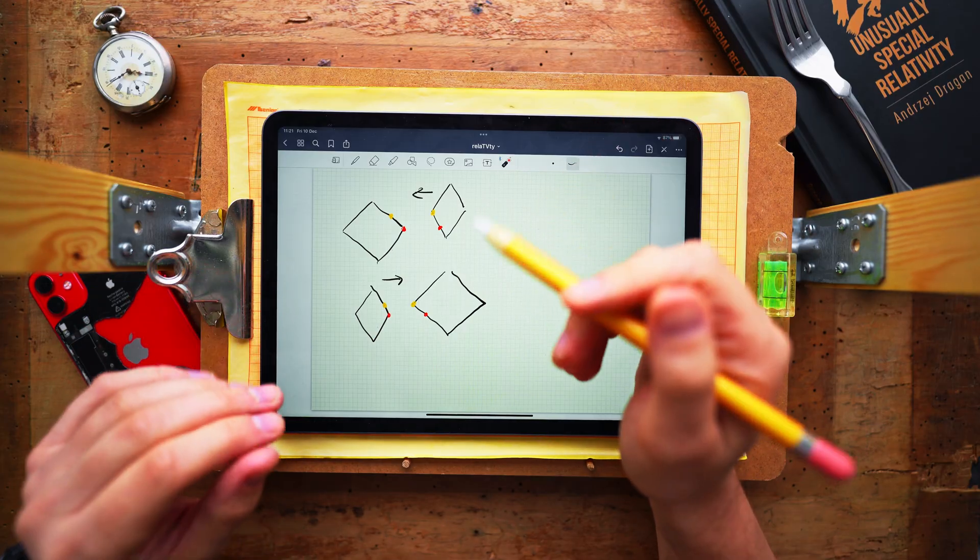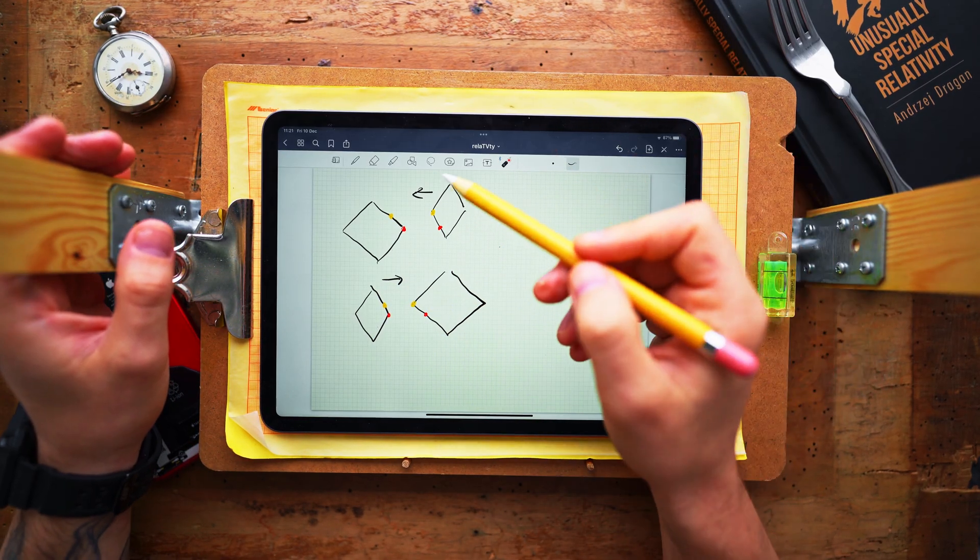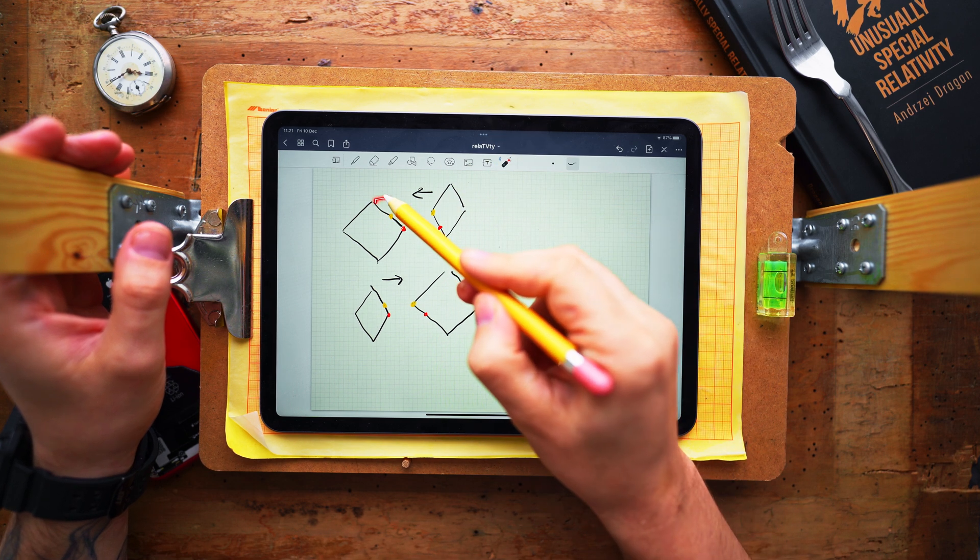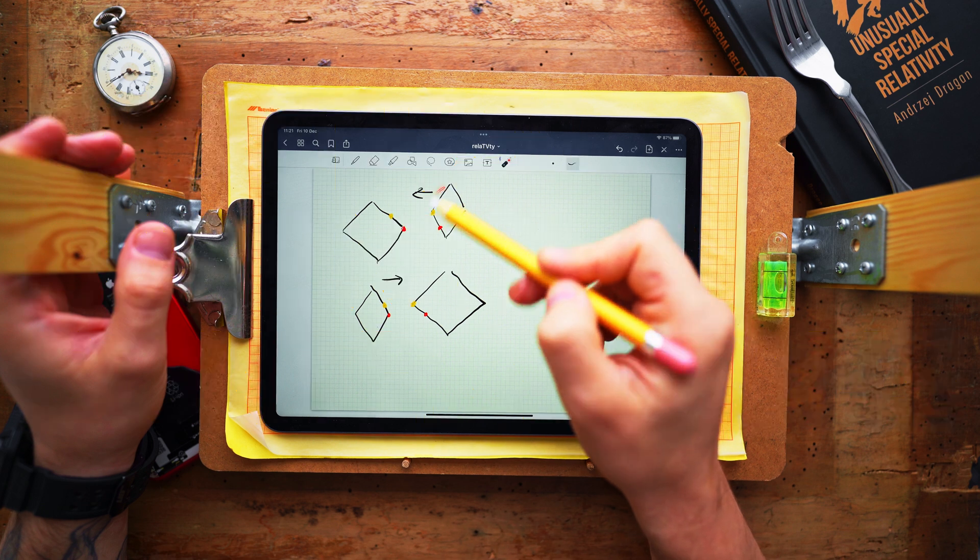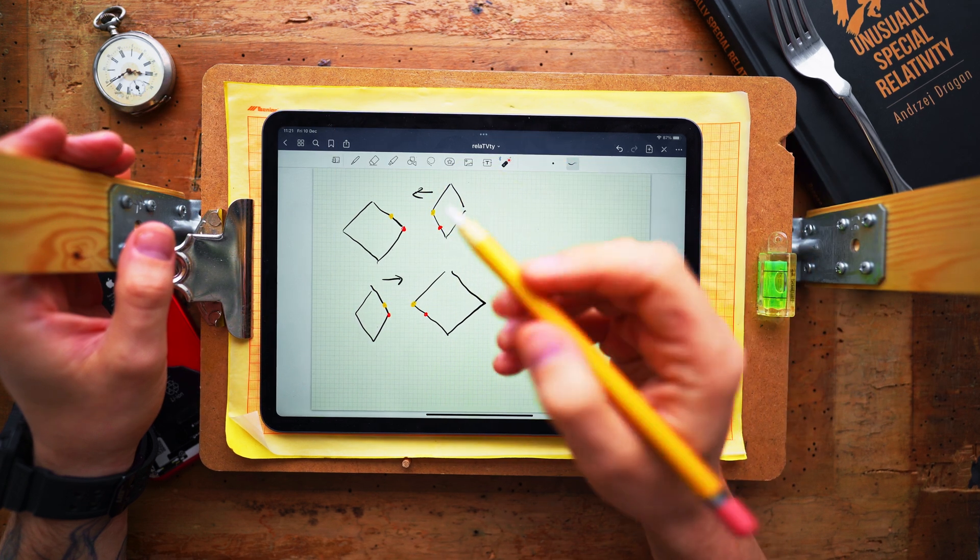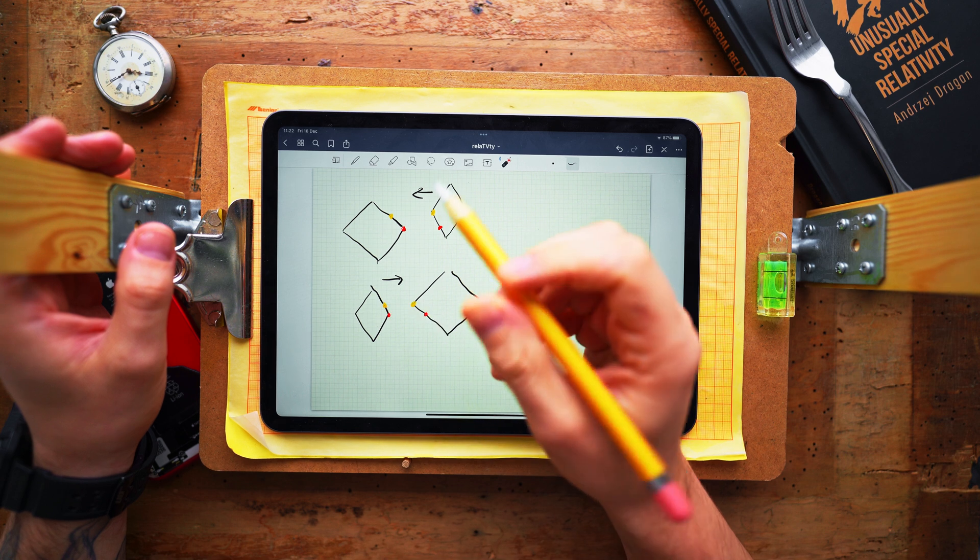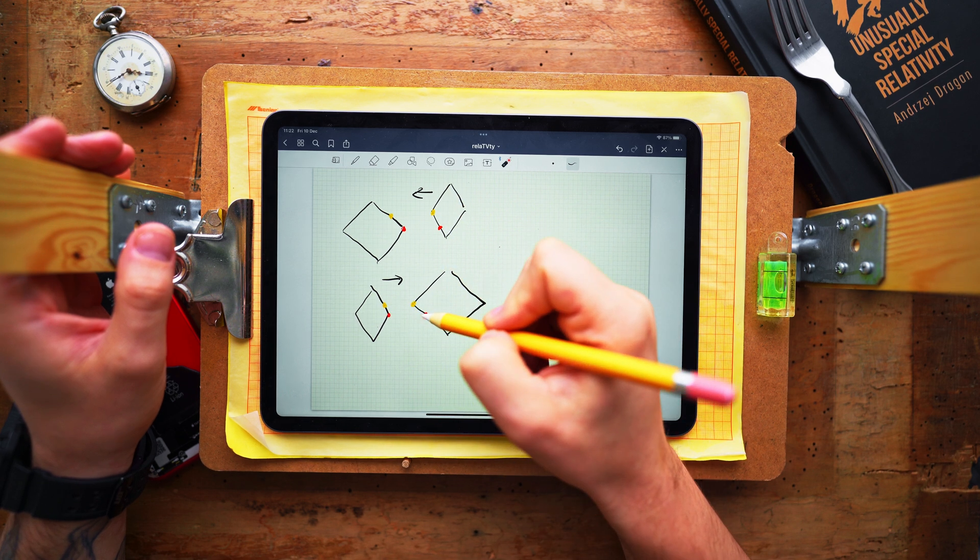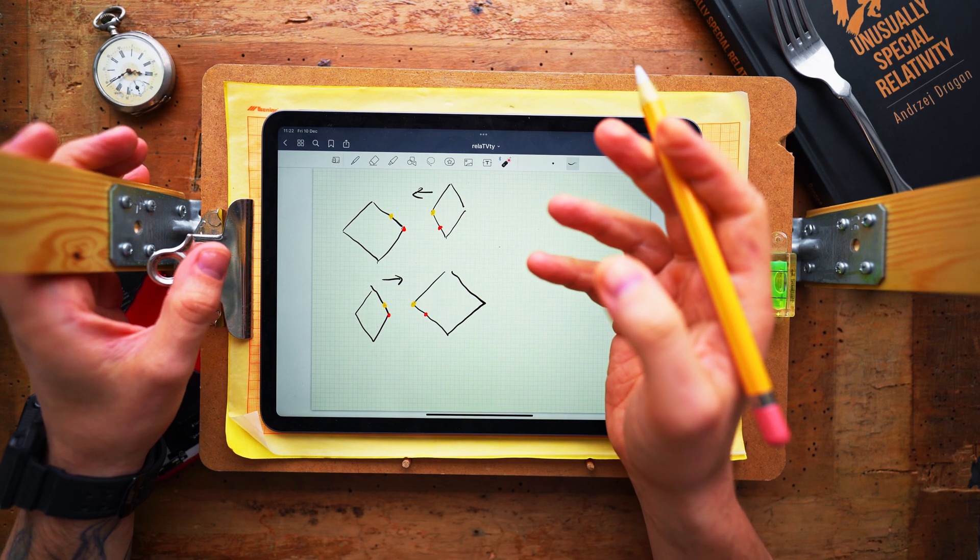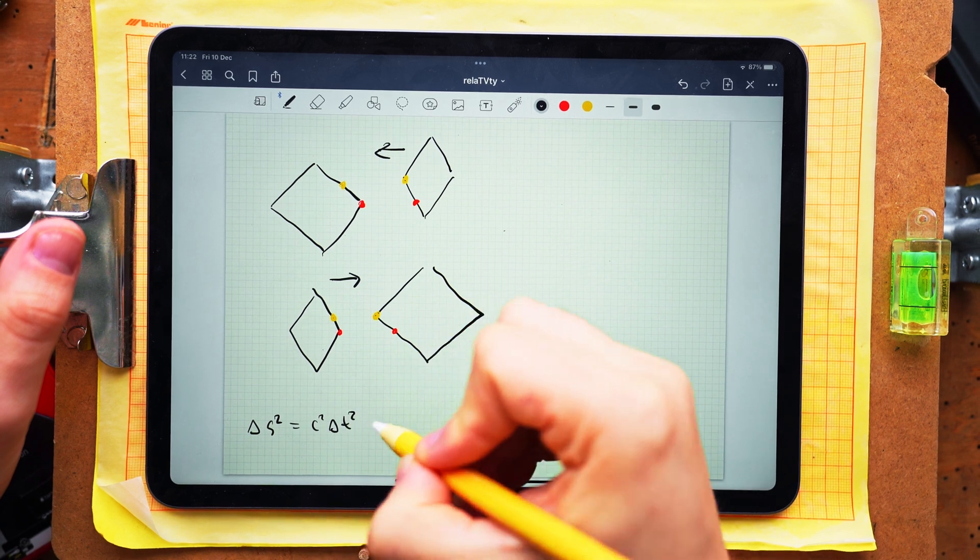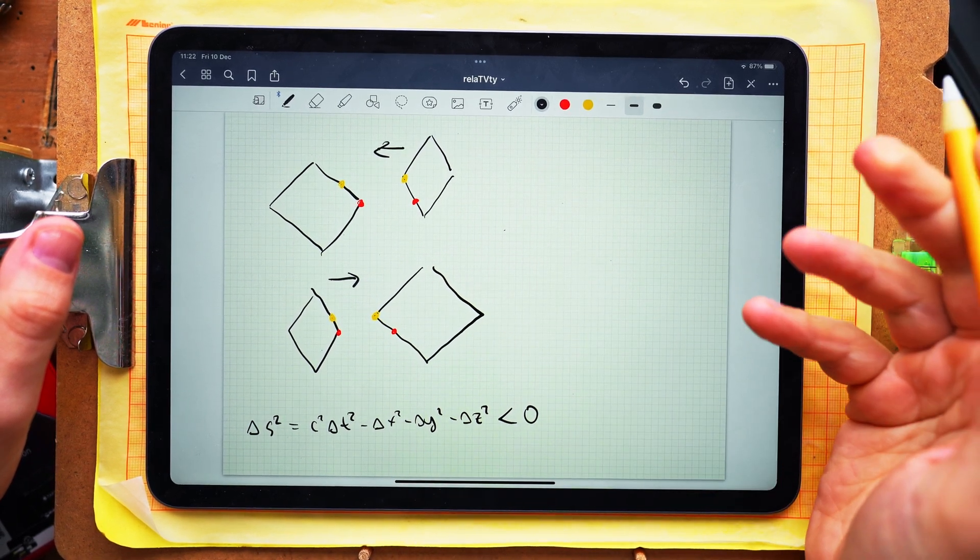Let us notice that in the rest frame of the center of weight both squares are moving symmetrically with the opposite velocities and undergoing identical Lorentz contractions, which turns them into identical rhombuses colliding at their edges. In this frame of reference the earlier mentioned vertices will collide simultaneously. Therefore the space-time interval between those two collisions, the red collisions and the yellow collisions, has to be negative.